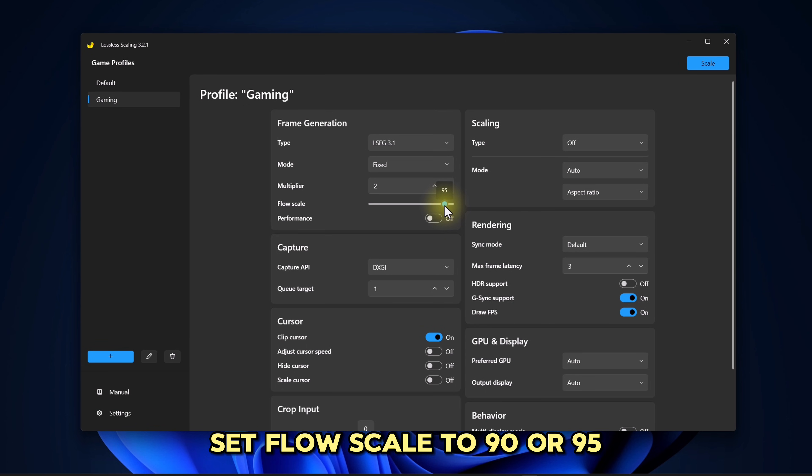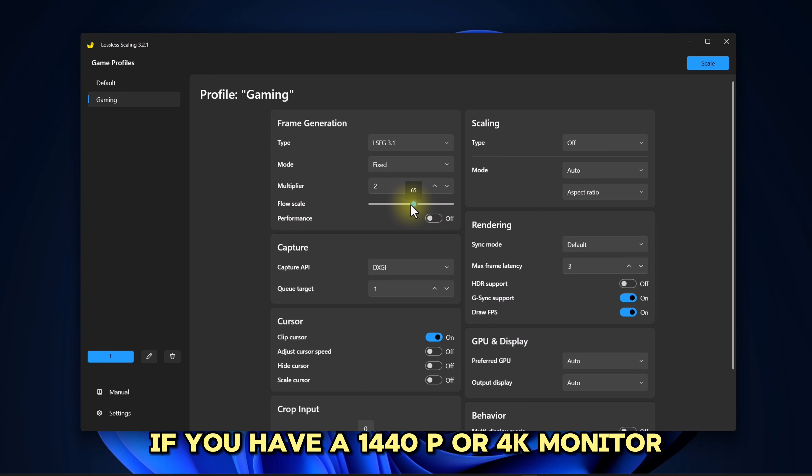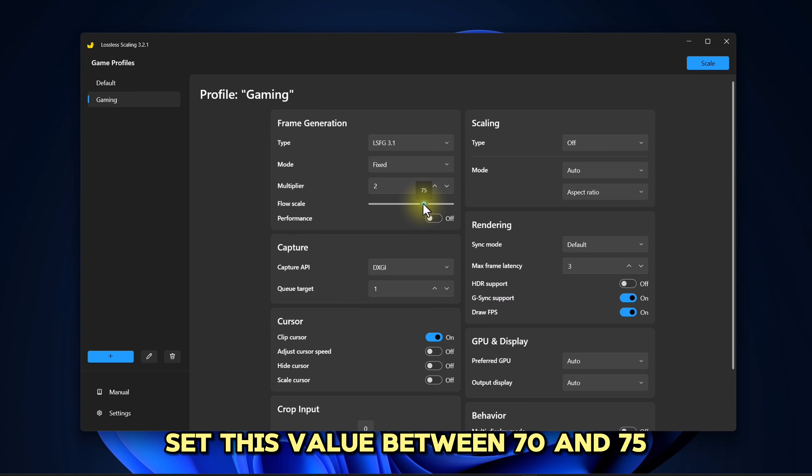Next, set Flow Scale to 90 or 95. This makes response times much faster. If you have a 1440p or 4K monitor, set this value between 70 and 75.